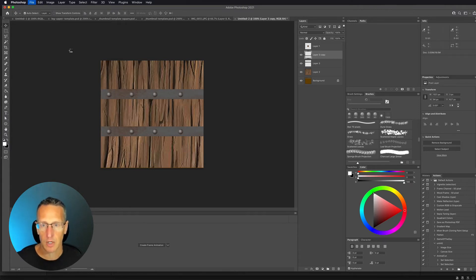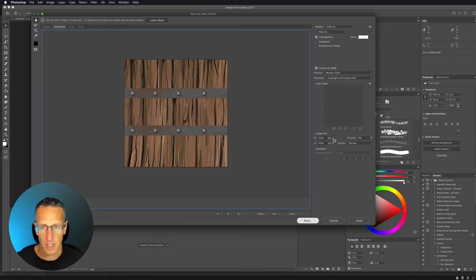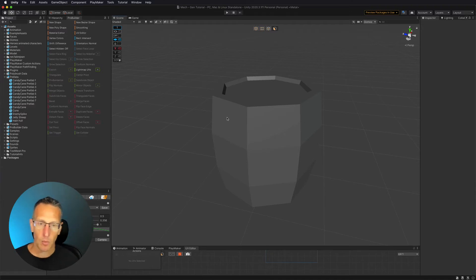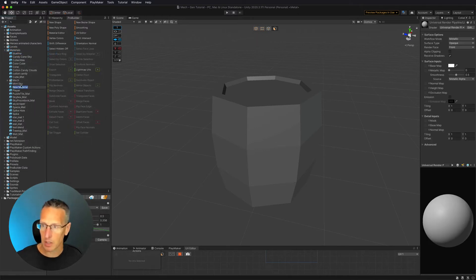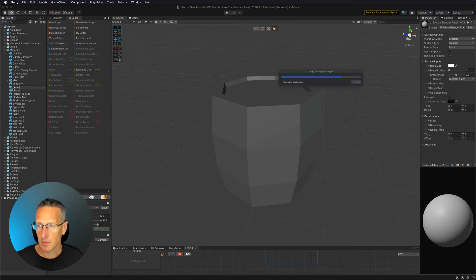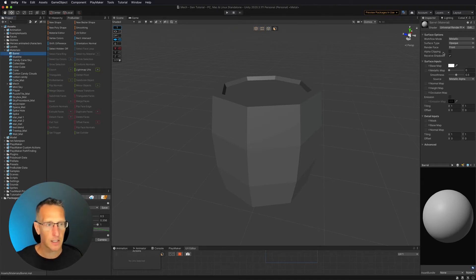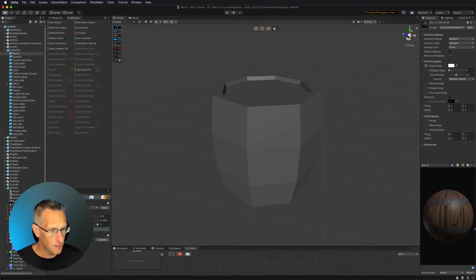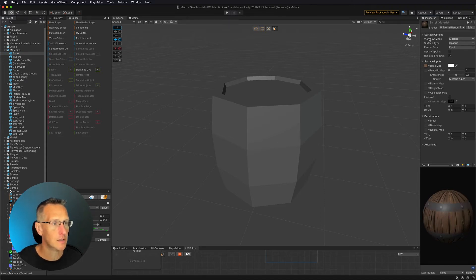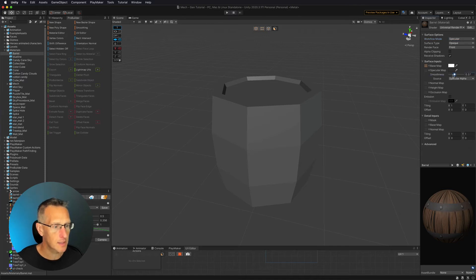Let's save this to the Unity project. Now I want to create a material. I'll go into my materials folder, select Create Material, and name it 'barrel'. With that selected, I'll drag the barrel wood sprite from my sprites folder into the base map. Now you can see what that material looks like — it's a little shiny, so we'll change from a metallic workflow to a specular workflow and take the smoothness down.